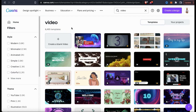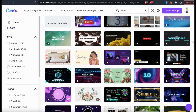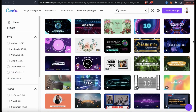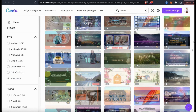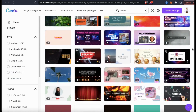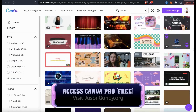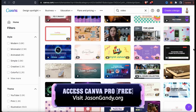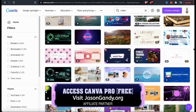A blank template is good for more advanced video creators, but if you're a beginner, I recommend starting out with a template. Take your time and browse through all the various templates to see what Canva has to offer. Keep in mind that all templates are fully customizable. Canva does have some free video templates, but to access all of them, you'll need a Canva Pro account.